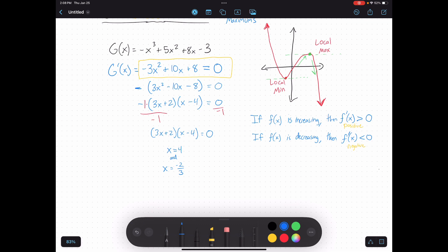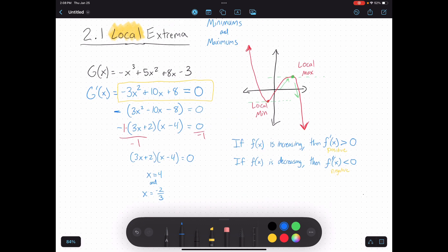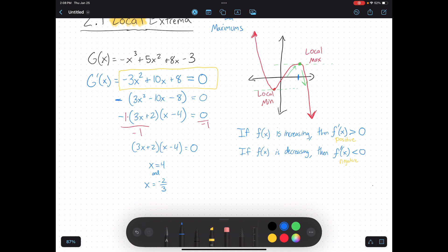Coming back over to my graph — the x value for my local max ends up being 4, and the x value for my local minimum ends up being negative two-thirds. Sure enough, by setting the derivative equal to zero and solving, I was able to come up with the x values where my maximum and minimum occur.